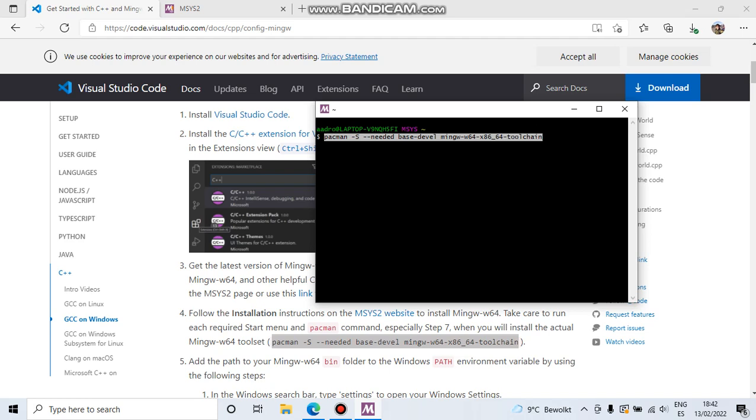If we remove the needed switch, it's going to force an install. Then it's going to install it anyway if we have already installed that package. So this can take between 5 and 10 minutes.